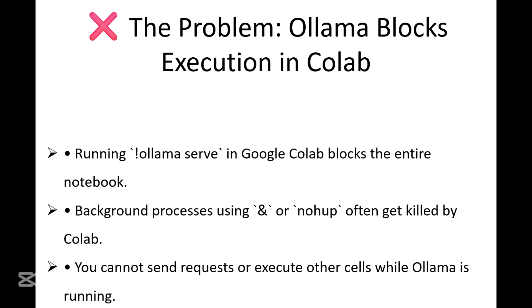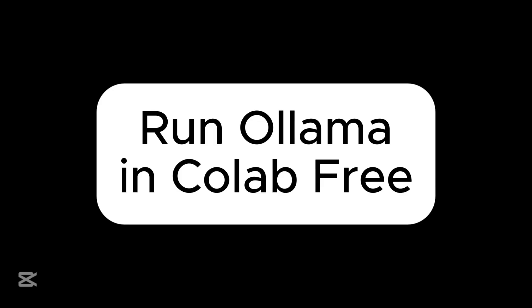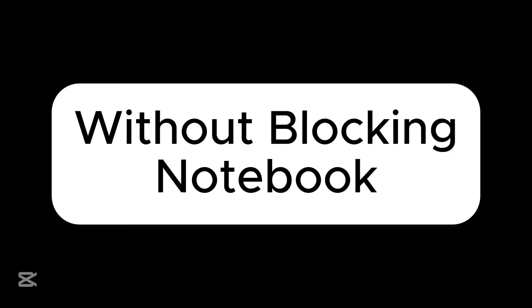Today I'm going to show you a simple yet powerful trick, using, we'll see in just a second, to run Ollama in the background so you can actually use it without blocking your entire notebook.